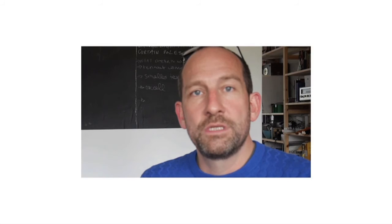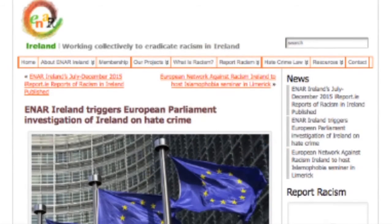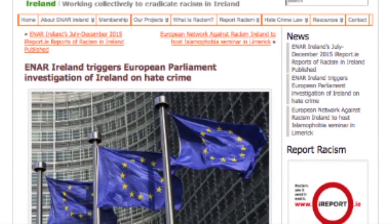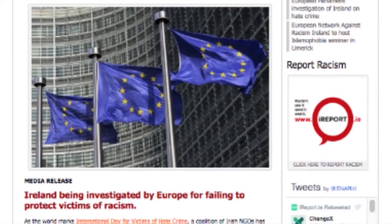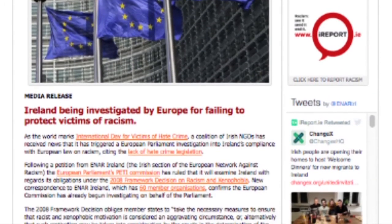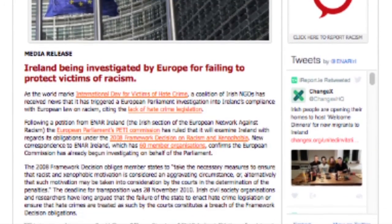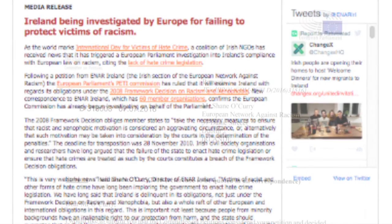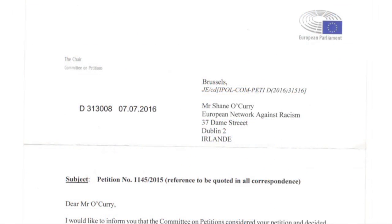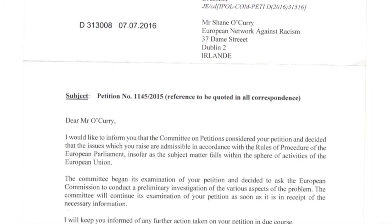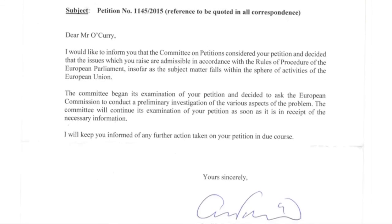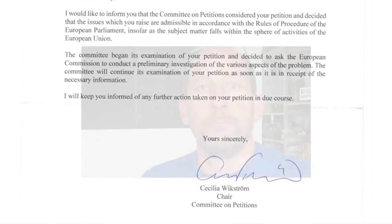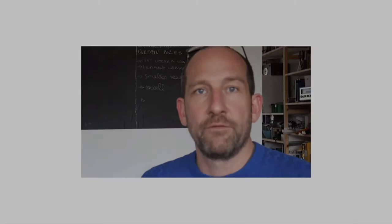And especially with them because we have used the instrument of the PETI Commission which is the petitioning. We have petitioned the European Parliament to trigger a European Commission inspection of Ireland under its obligations following the 2008 framework decision on racism and xenophobia.